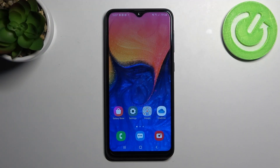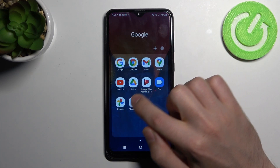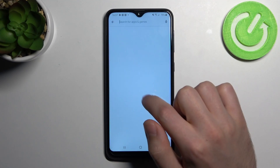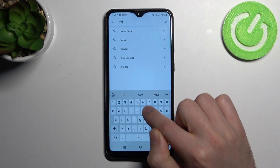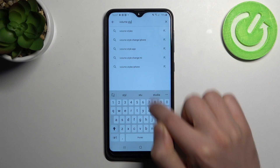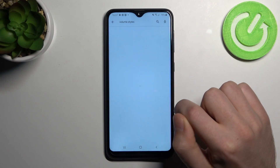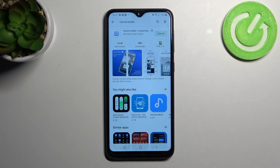Hi, if you want to customize the Volume Styles panel on your Samsung Galaxy A10, first go into the Play Market and find the Volume Styles application. Install it.